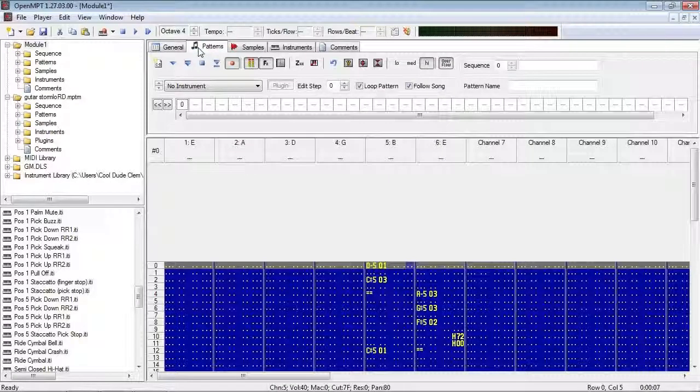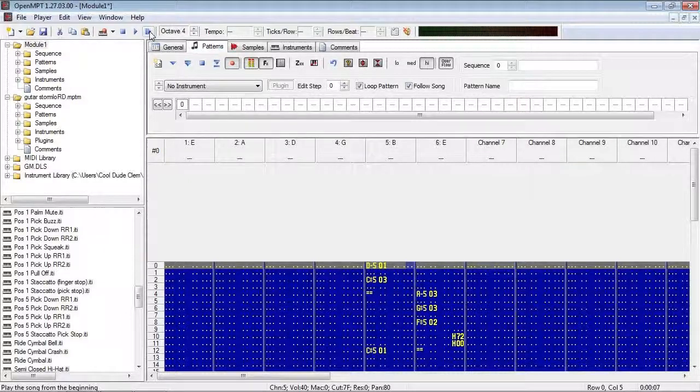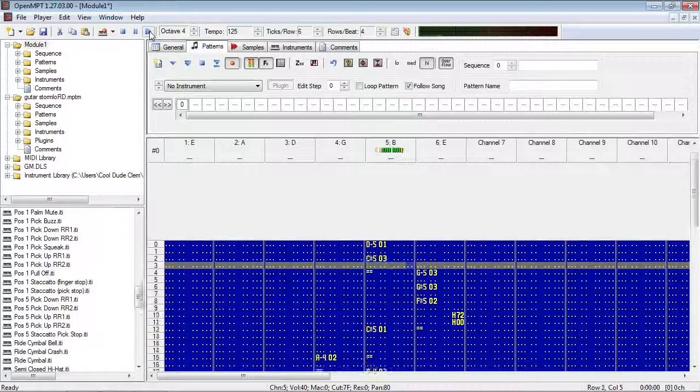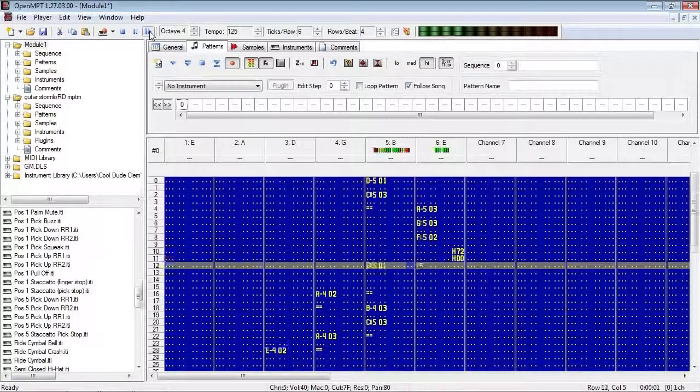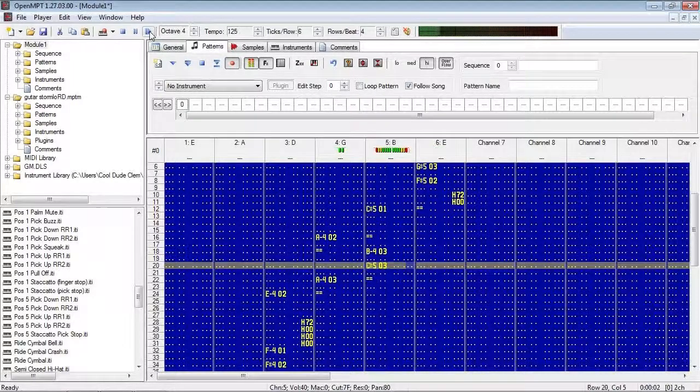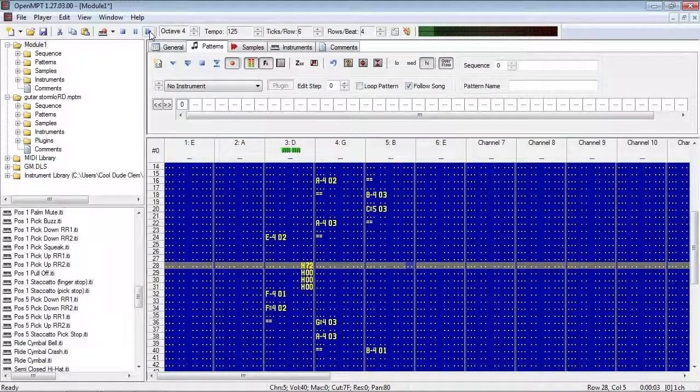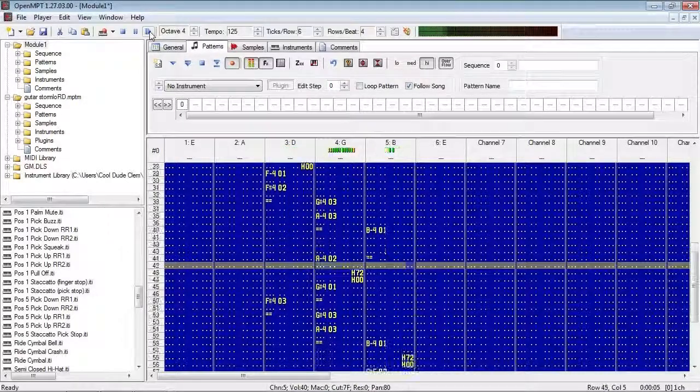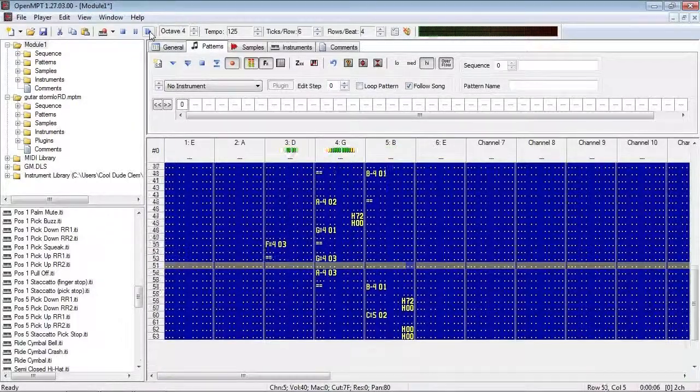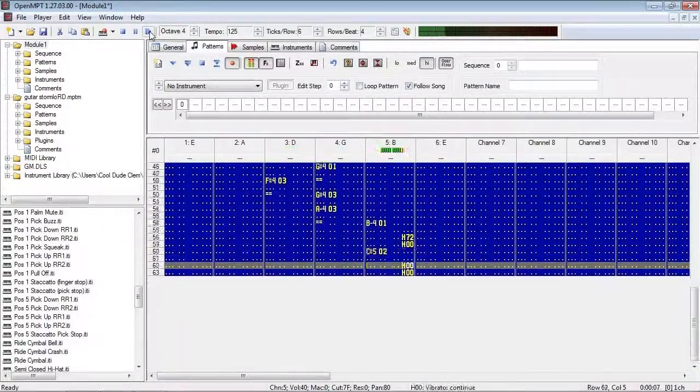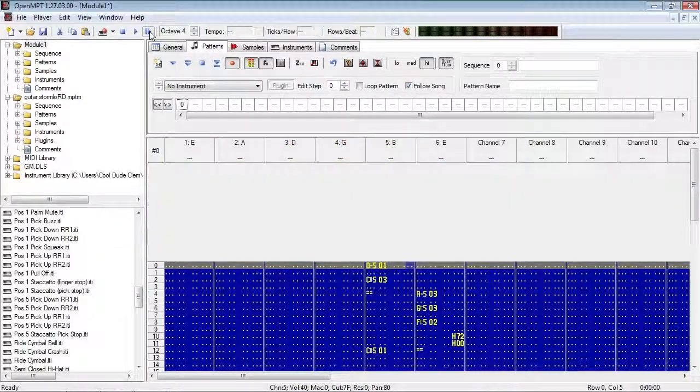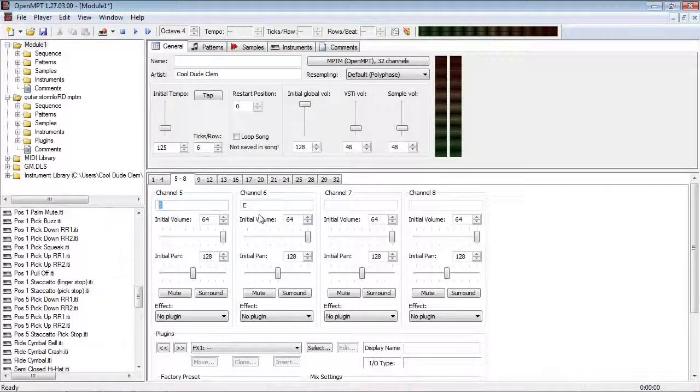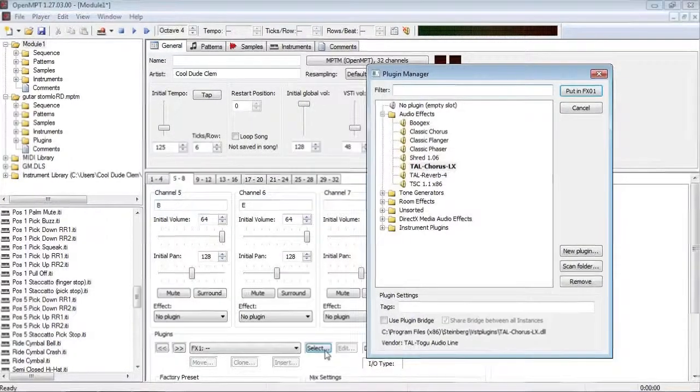So I have a guitar riff here, and I want to add distortion and reverb to it, so let's just give that a listen to how it sounds as it is. Yeah, that sounds pretty good, but it's not really what you would use in a rock song,